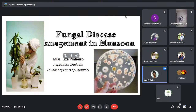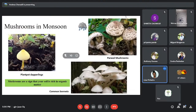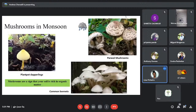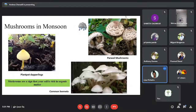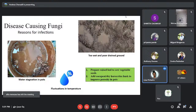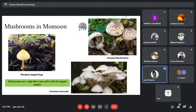Good evening everyone. Today I'll be discussing fungal disease management in monsoon season. Monsoon is a time when you see different types of mushrooms popping up — plant pot dapplings, parasol mushrooms, common bonnets, Agaricus mushrooms, puffballs, and even slime molds. When you see these mushrooms, you should be happy because these are good fungi that help in degrading organic matter in the soil. All mushrooms are fungi and these are the good ones. Now we'll see some bad fungi which cause diseases in monsoon.